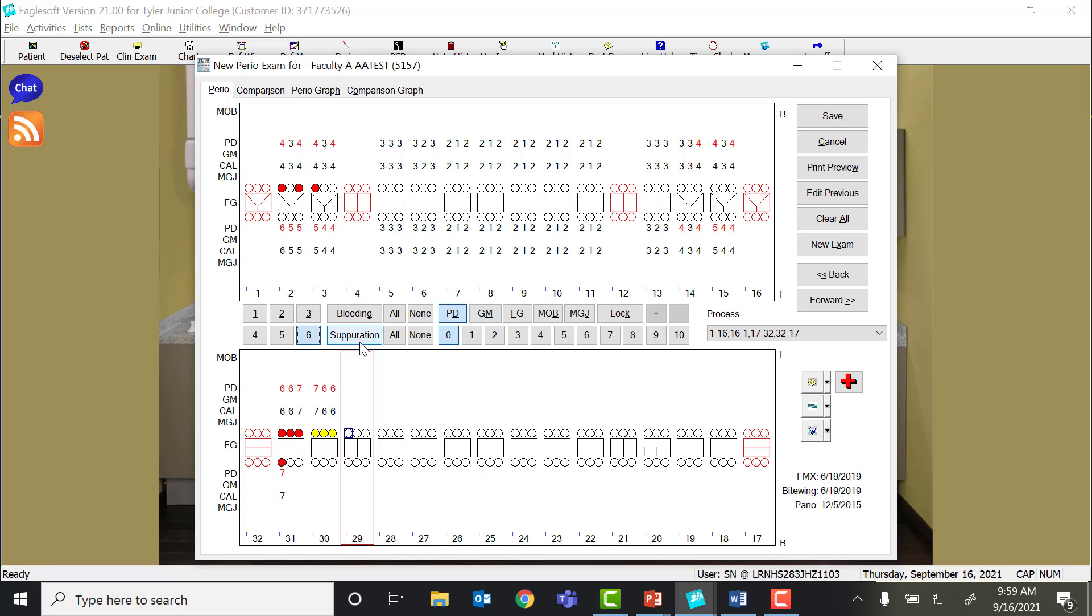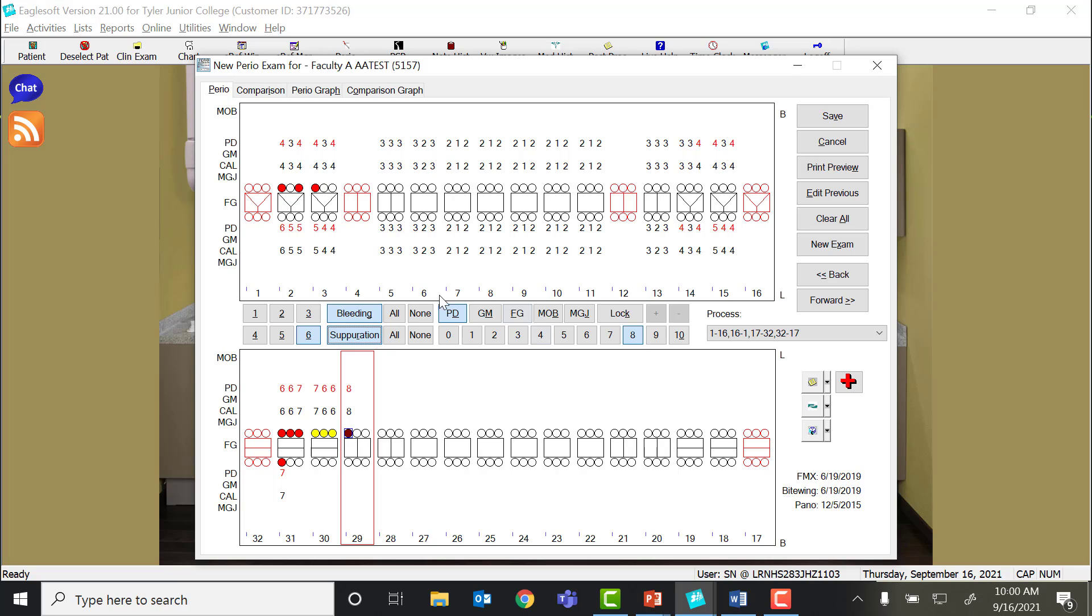If the patient has both bleeding and suppuration, let's say we have an 8mm pocket here, and the patient has both, I can click bleeding and suppuration, and then it turns a dark purple. So when all of this is complete, I should be able to tell exactly which areas were bleeding, had suppuration, or a combination of both. As a shortcut, you can also click the G and the R at the same time with the number, GR8, and it will put that in there as well.